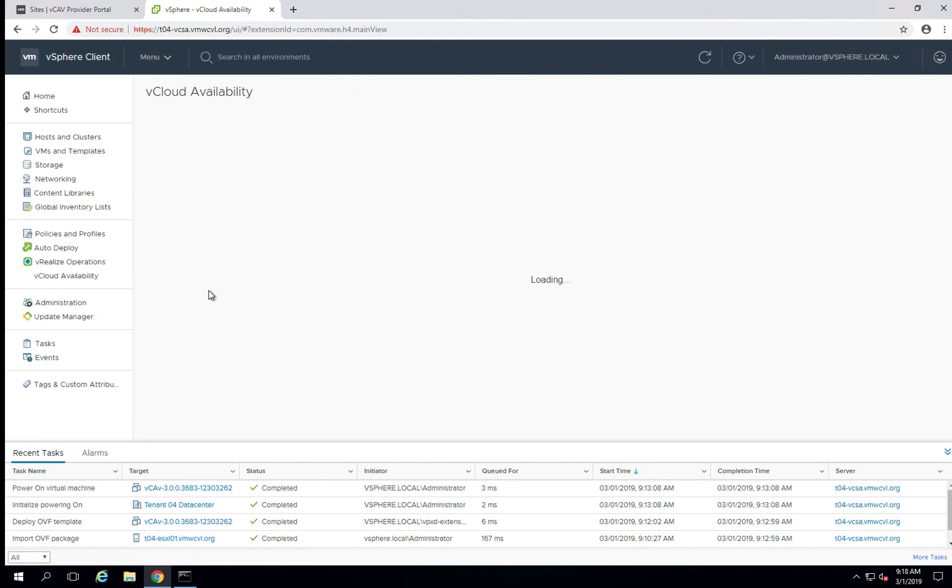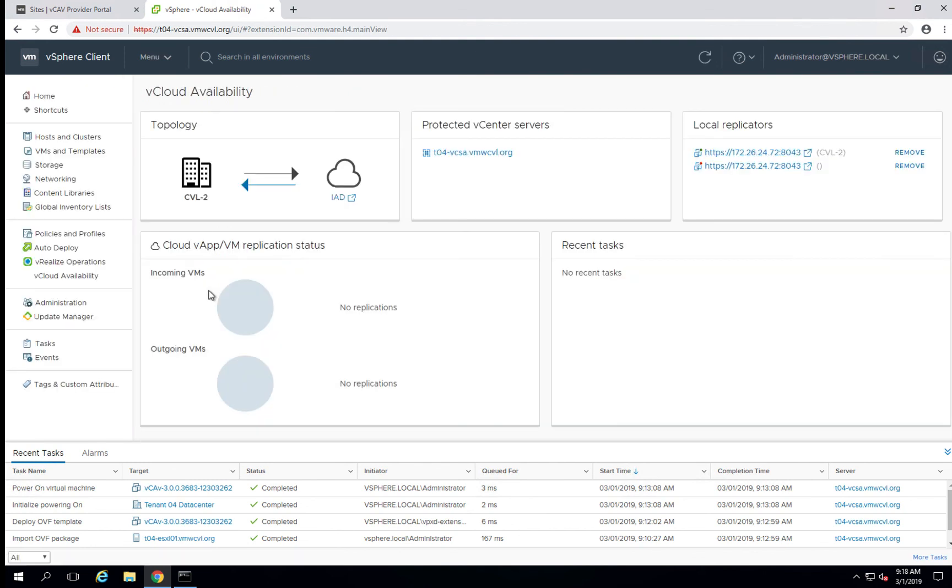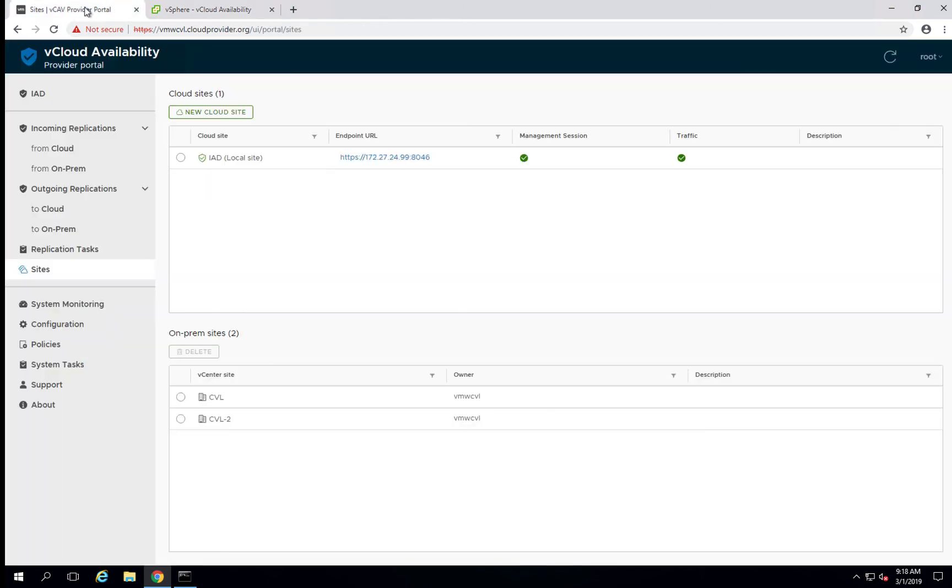Now you can see that we now have a paired site between CBL to an IAD with all the statistics in terms of how we're paired between us and the remote site. We can go back over to the cloud portal on the cloud side, and you can also see that we now have a secondary site.